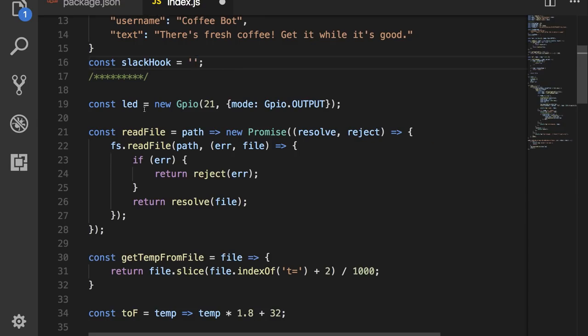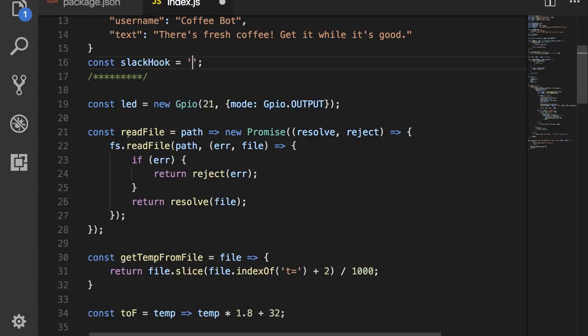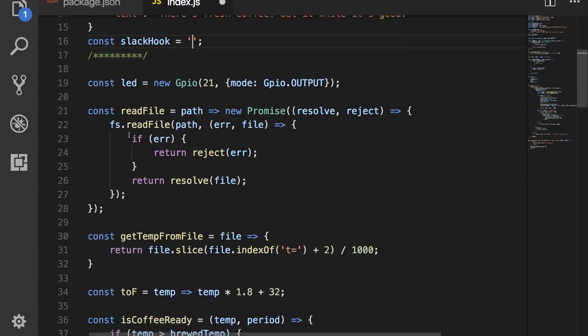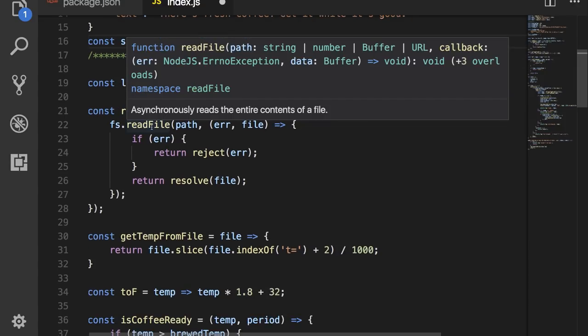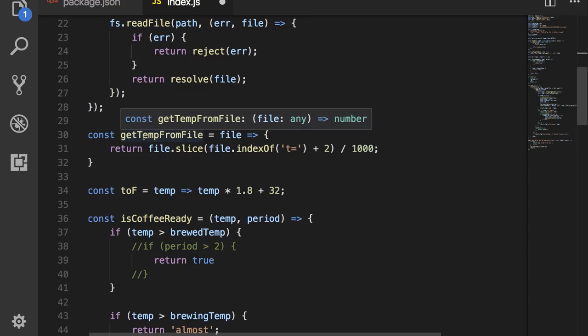Next we set up the LED by using the PyGPIO library to make pin 21 an output pin. Then we set up a read file function, which basically turns the fs.readfile function into a promise.